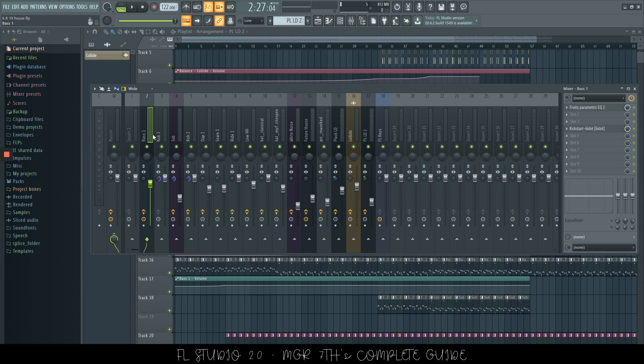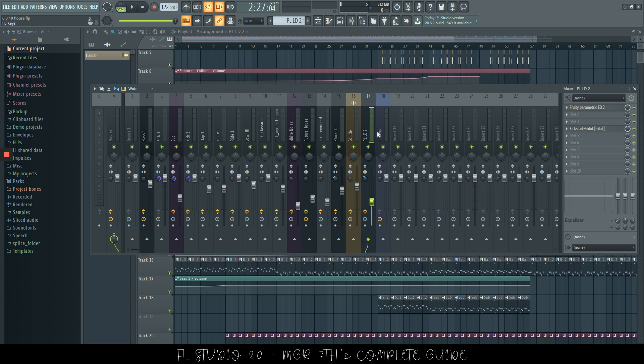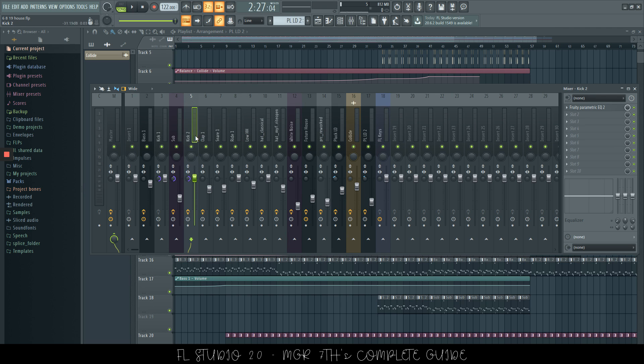Now moving on to the mixer. There are quite a few mixer shortcuts. So I'll go over the best ones here. So let's say we want to select channels that are linked to a different channel. Let's see. Let's use these two kicks.